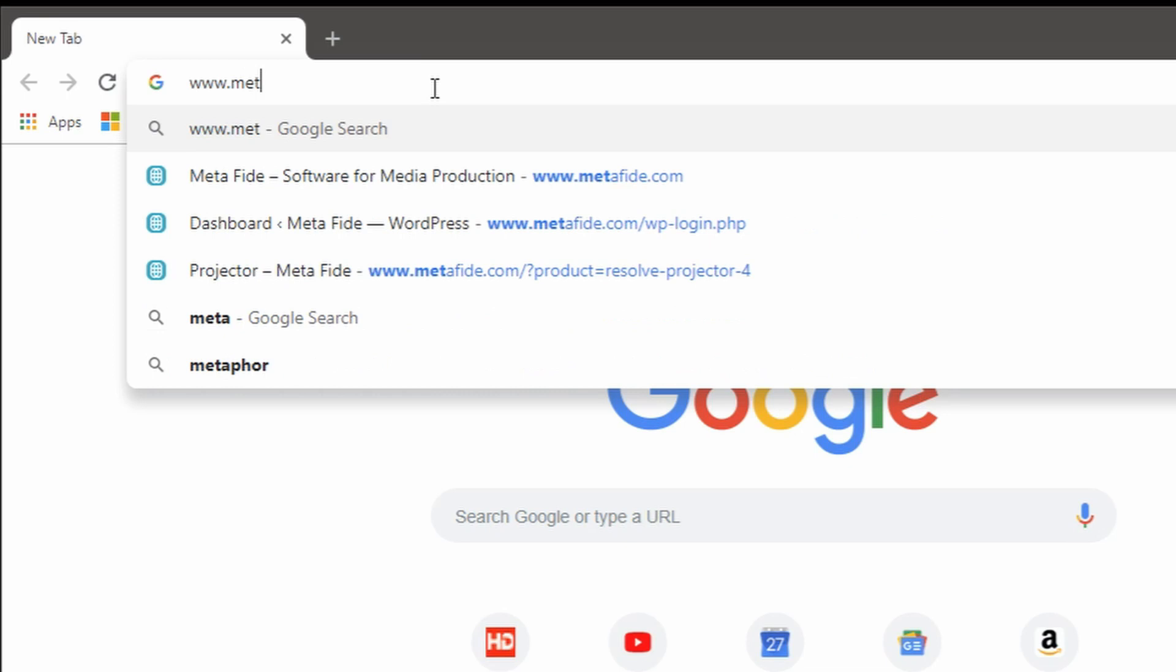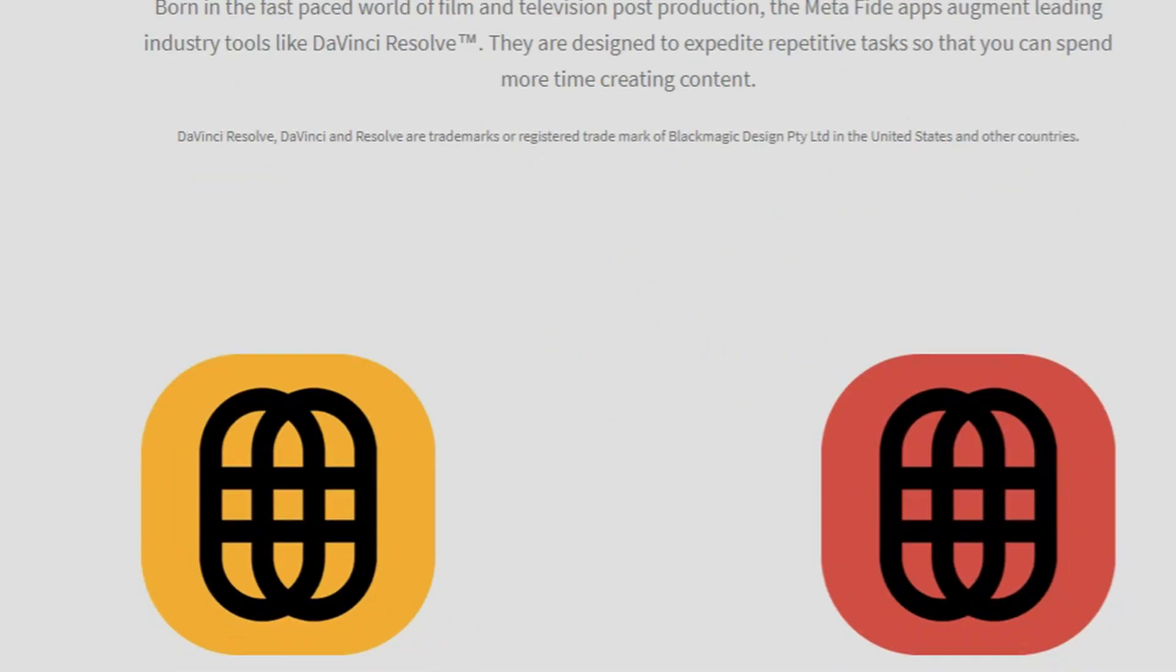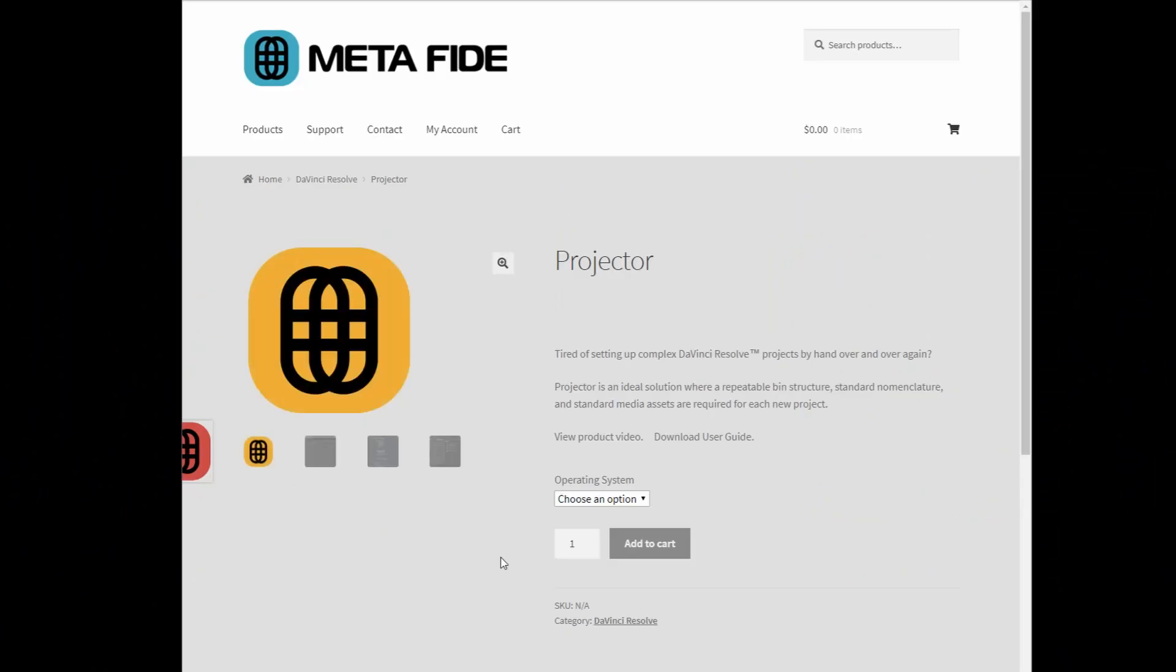Again, if you think Projector is something that might be useful, you can download it from metafide.com.